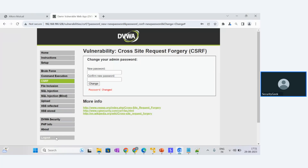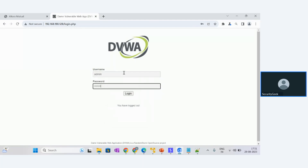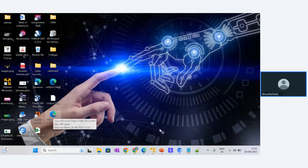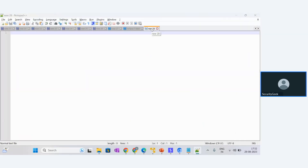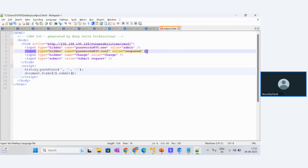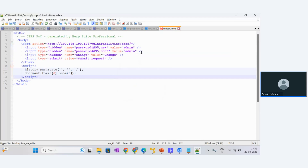We log out and log back in with admin and 'new password' — it logs in successfully. Now as an attacker, we are responsible for changing the password to a different one. We take the HTML file into Notepad++ and change the password value from 'new password' to 'admin admin admin admin'. We set both the new password and confirm password to 'admin' and save the file. We have now done the forgery of this particular form.